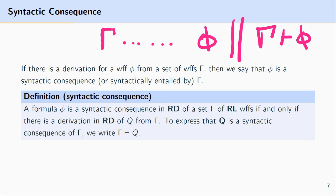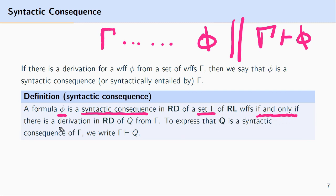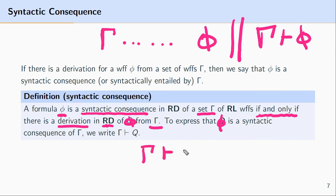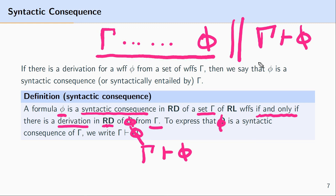To repeat the definition: a formula phi is a syntactic consequence of, or is syntactically entailed by, a set of formulas gamma if and only if there is a derivation using the rules of predicate logic of phi from gamma. We can express this by writing gamma entails phi. In short, if there is a derivation from gamma to phi, then we can write that gamma syntactically entails phi.